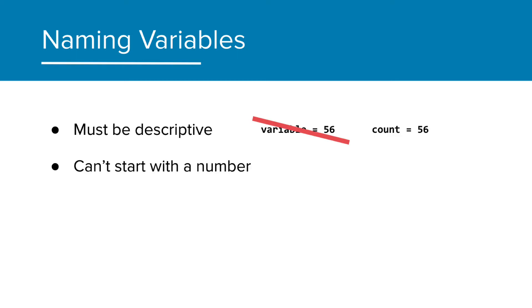It can't start with a number, and most often should start with a lowercase letter. Instead of one candy, change it to candy underscore one.